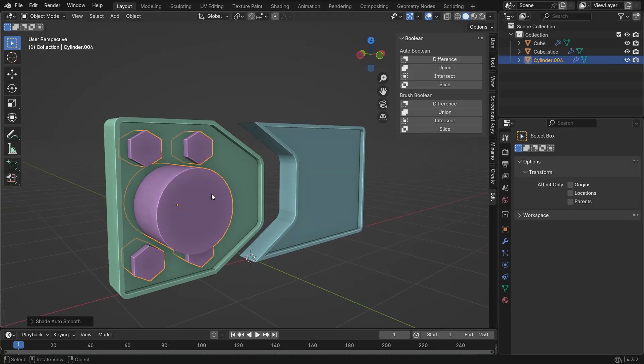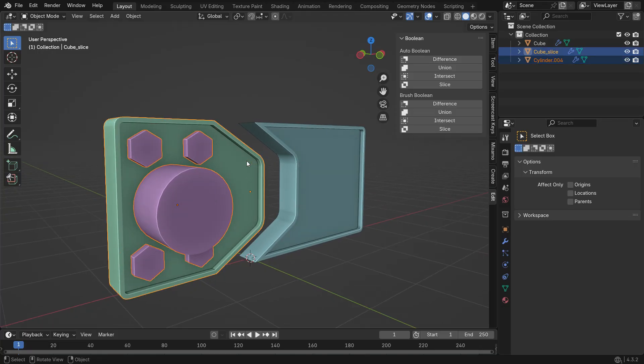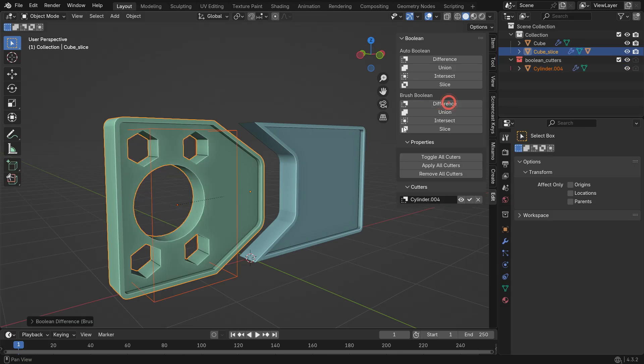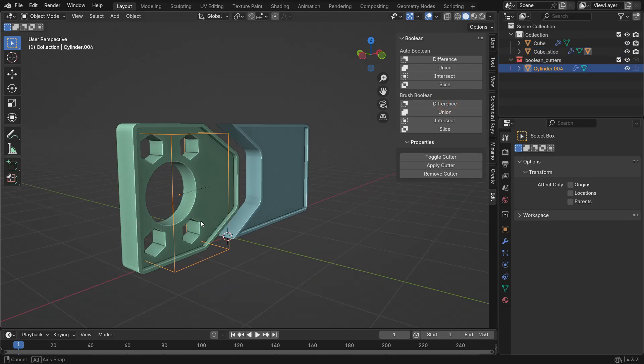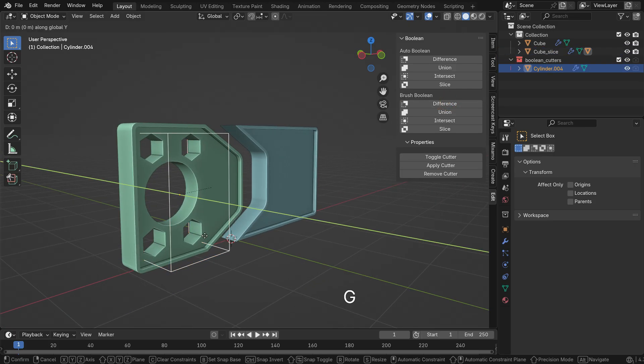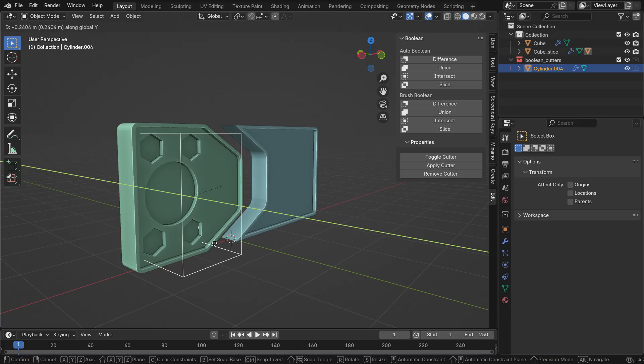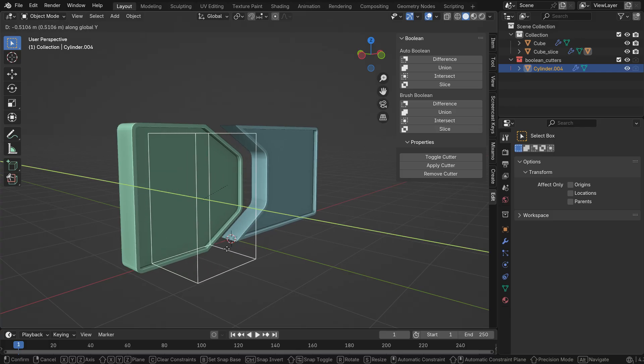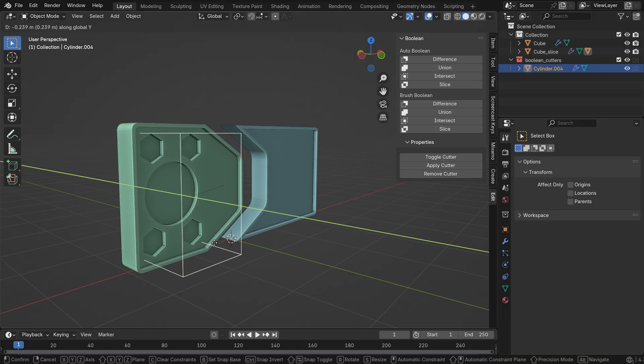Hold Shift and select the Door Panel. Under Brush Boolean, choose the Difference option. Now select the Cutter box and move it back to the Door Panel. As you can see, this subtracts the selected objects from the active object, acting as a real-time Boolean brush.